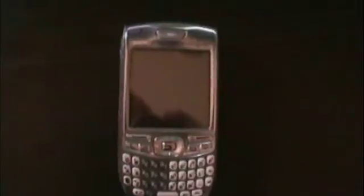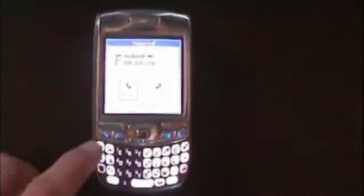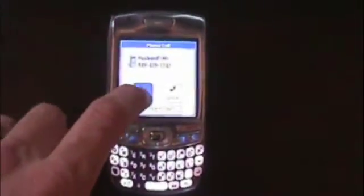Hey, so this is Mike. I'm going to show you how to conference in on a Trio. I've got Heather's phone, and I'm going to call her with my phone. When I call, I'll simply answer. So Heather and I will have our conversation here.